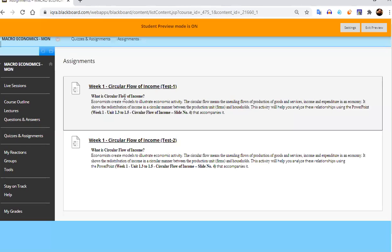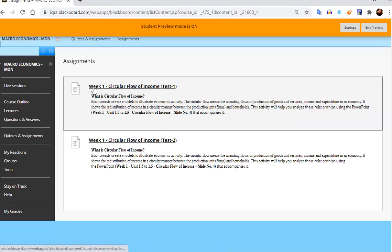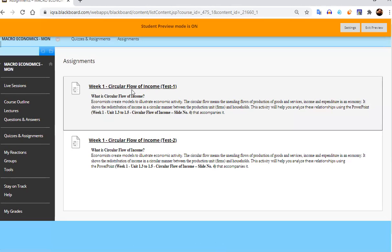So let's first attempt the assignment number one which is test one. This belongs to week one circular flow diagram.